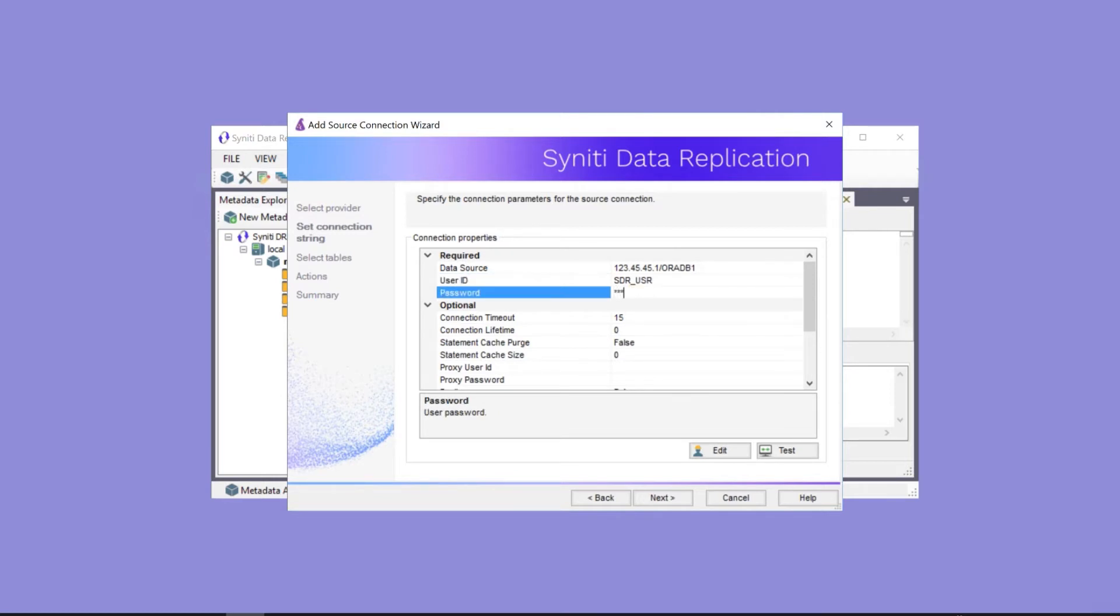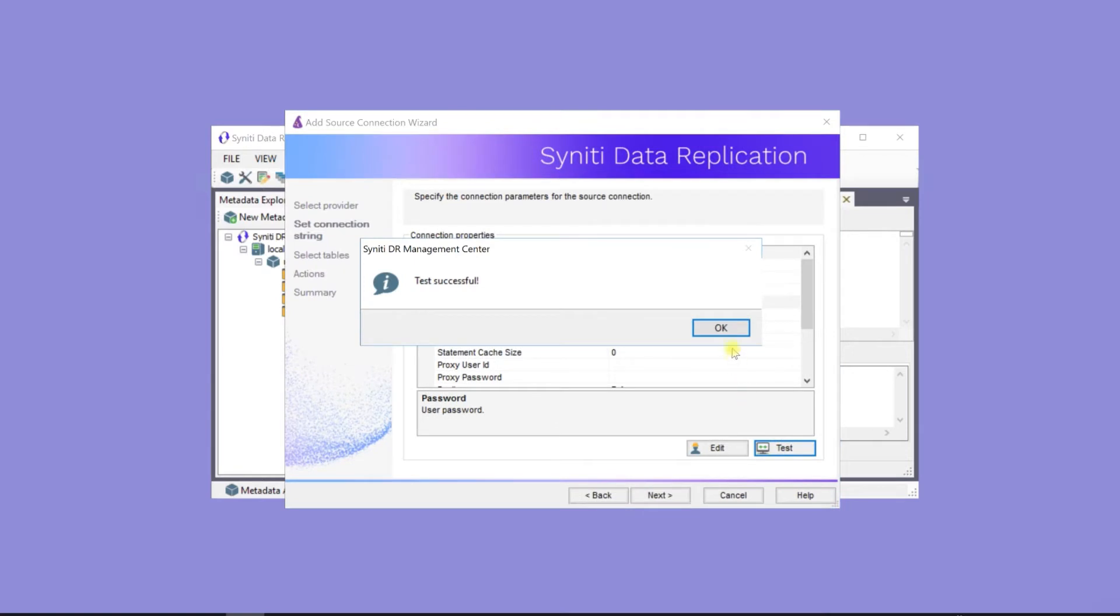At this point, it's a good idea to test the connection to the database server before moving on to add the tables to the connection.